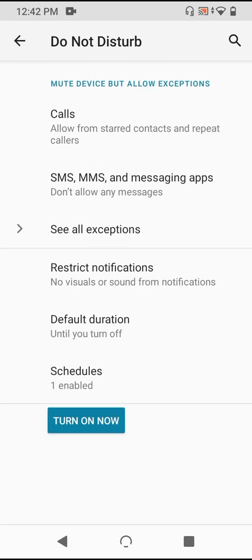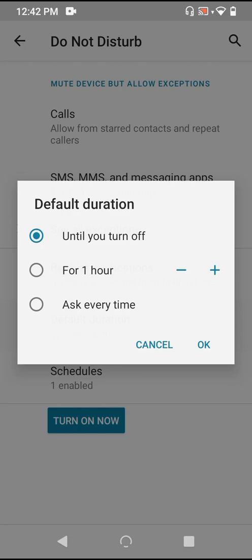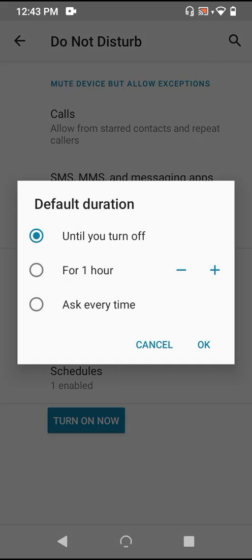Now, the next setting below is the default duration. It seems pretty simple. You can have DND last until you turn it off, and this is the default setting. You can also set it on a timer by units of hours. This is actually an interesting choice, as it can sometimes be easy to forget that you've enabled DND, and in the default setting, you'd miss most everything, such as calls, messages, and other alerts, until you remember to turn it off again. The timer helps you to avoid this. And the third option allows you to make this choice each time you enable DND.